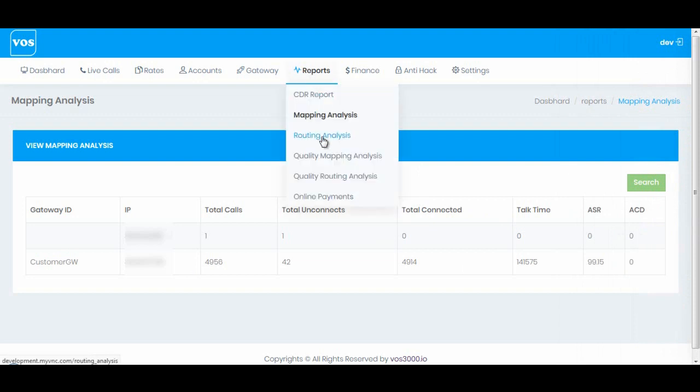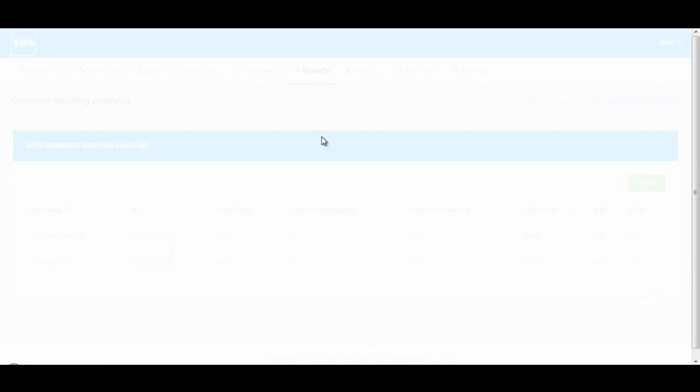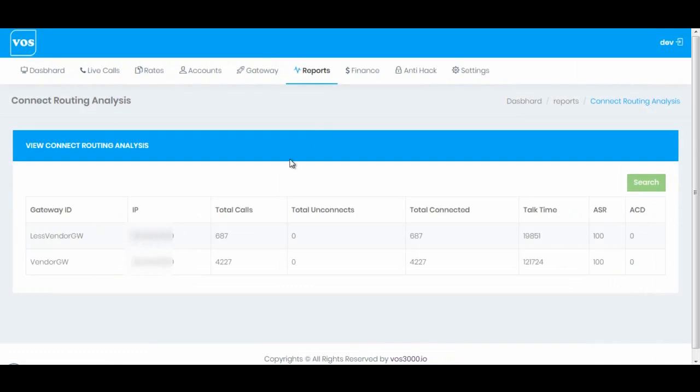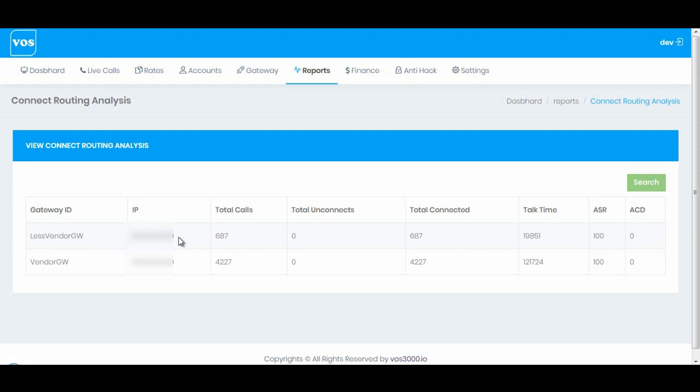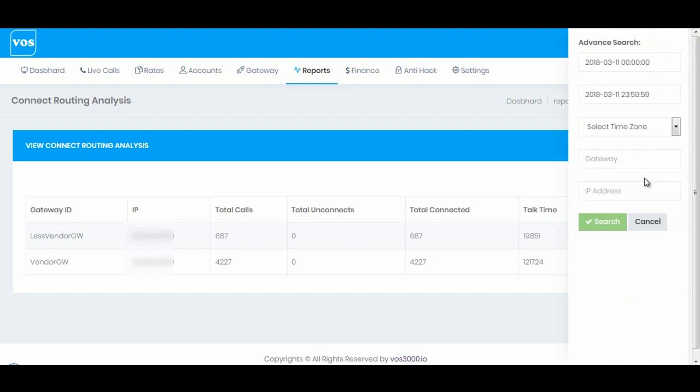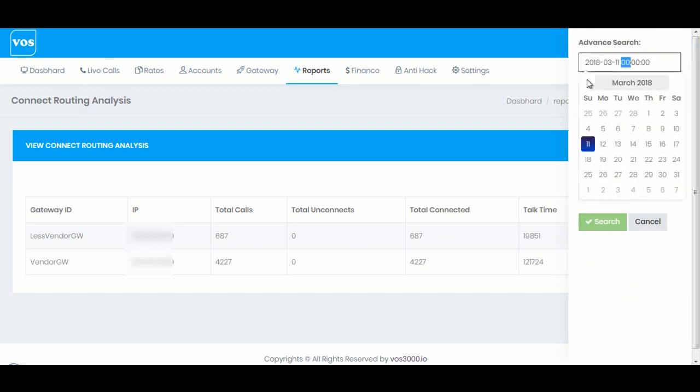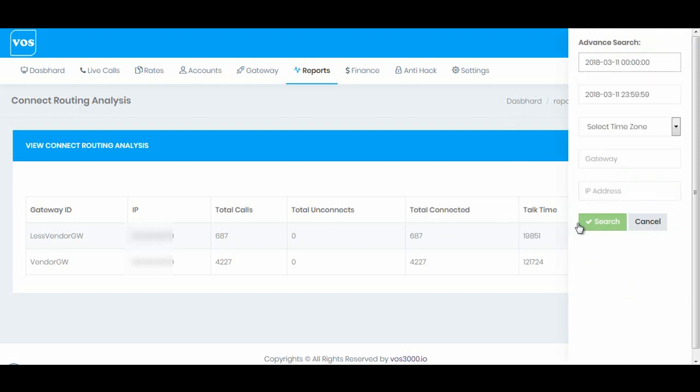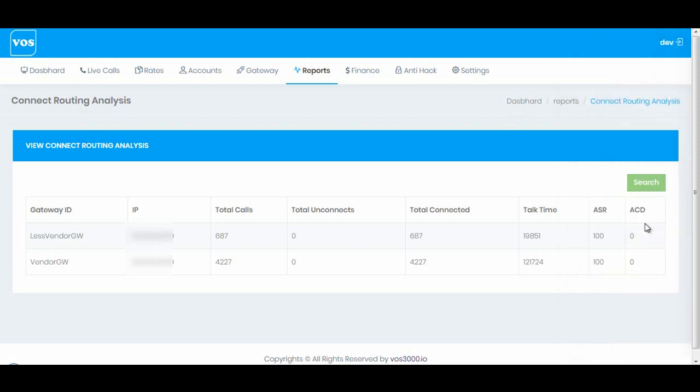Let's go to routing analysis. This page will give you overview of your routing gateway analysis. We have two routing gateways and their IP addresses are same - this is for test server. We have defined this given analysis for today. You can change the date and time and have the records on defined dates.